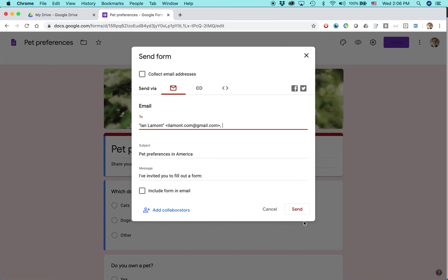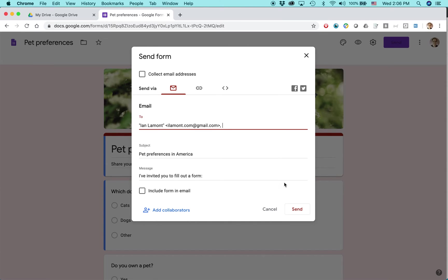If I just hit Send right now, it would basically send a link to the recipient, and then they could click on the link, and that would open up a web page. Then they could fill out the form. A lot of people won't click on those links because they don't want to go to another web page. Maybe they're using their phone.